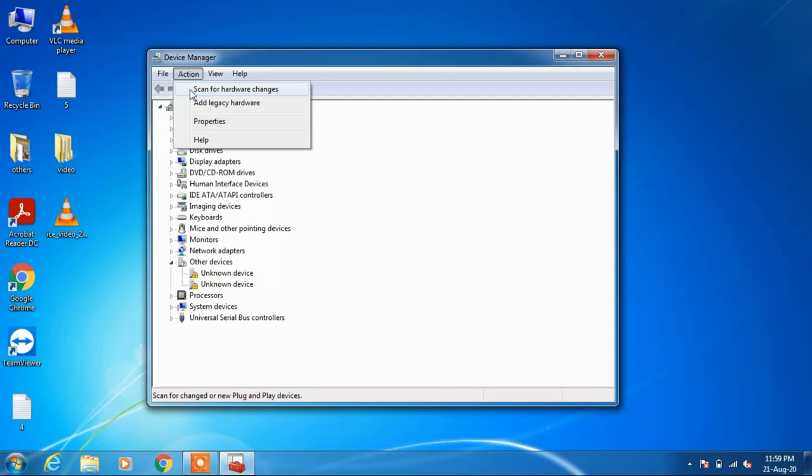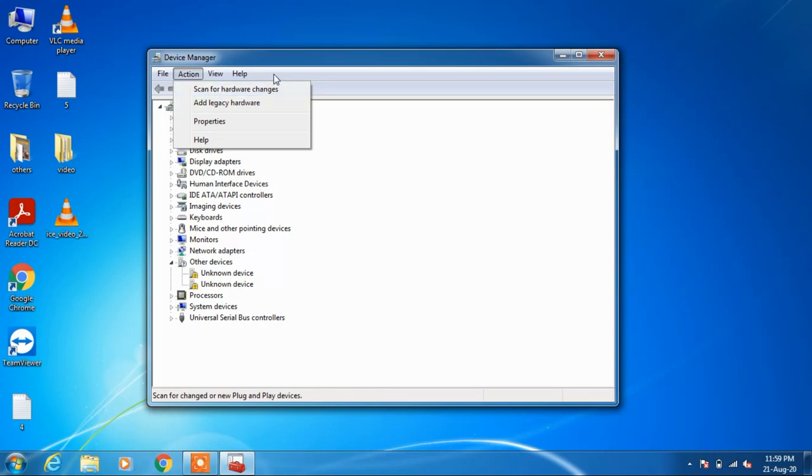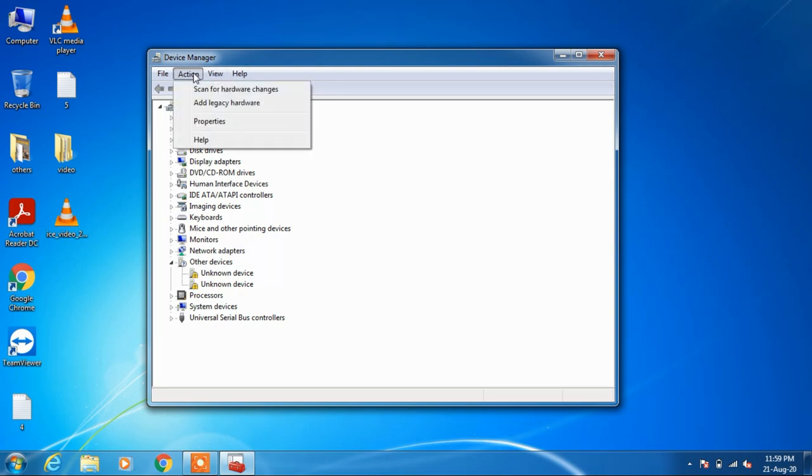If this method didn't work for you, try out method number two. Click on the Action menu and click on the option 'add legacy hardware'.